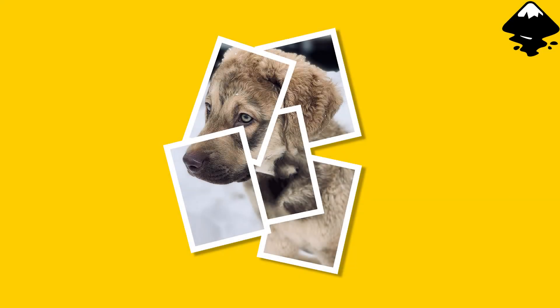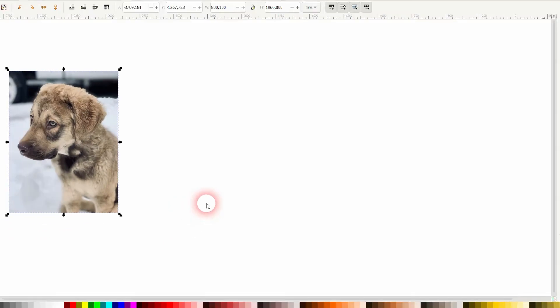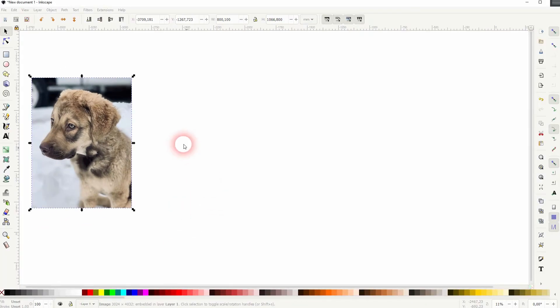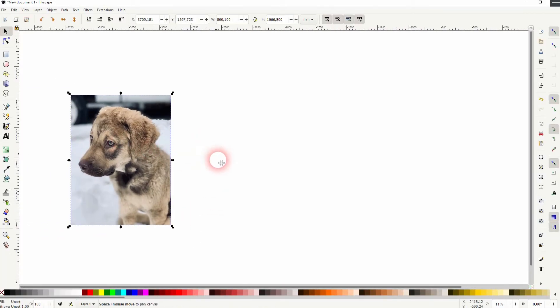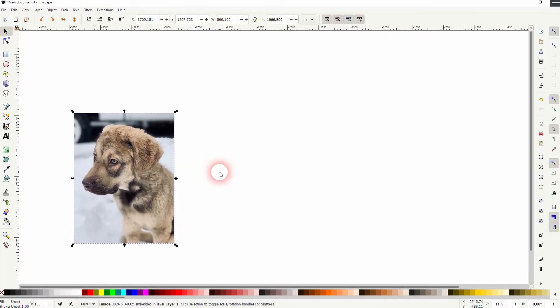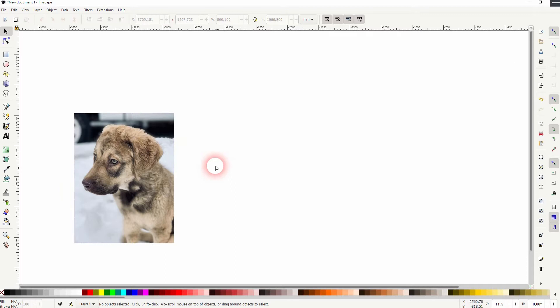And we're back to learning Inkscape, and this time I'm going to show you how to create a photo collage effect. We need a photo for that. You will find that via the description link below if you want to use the same one.